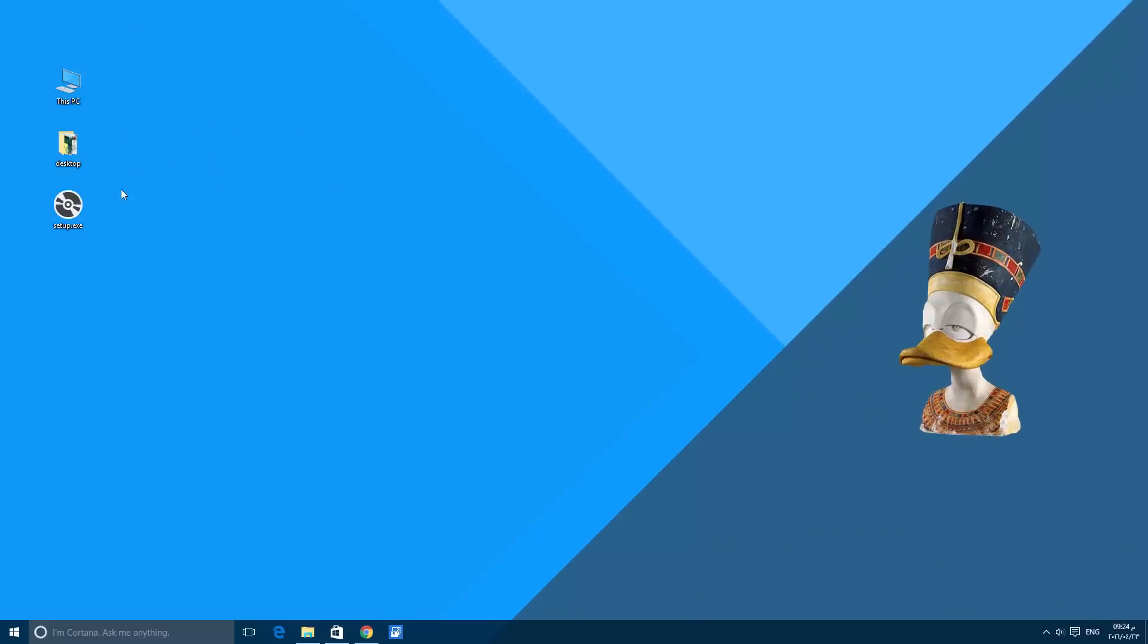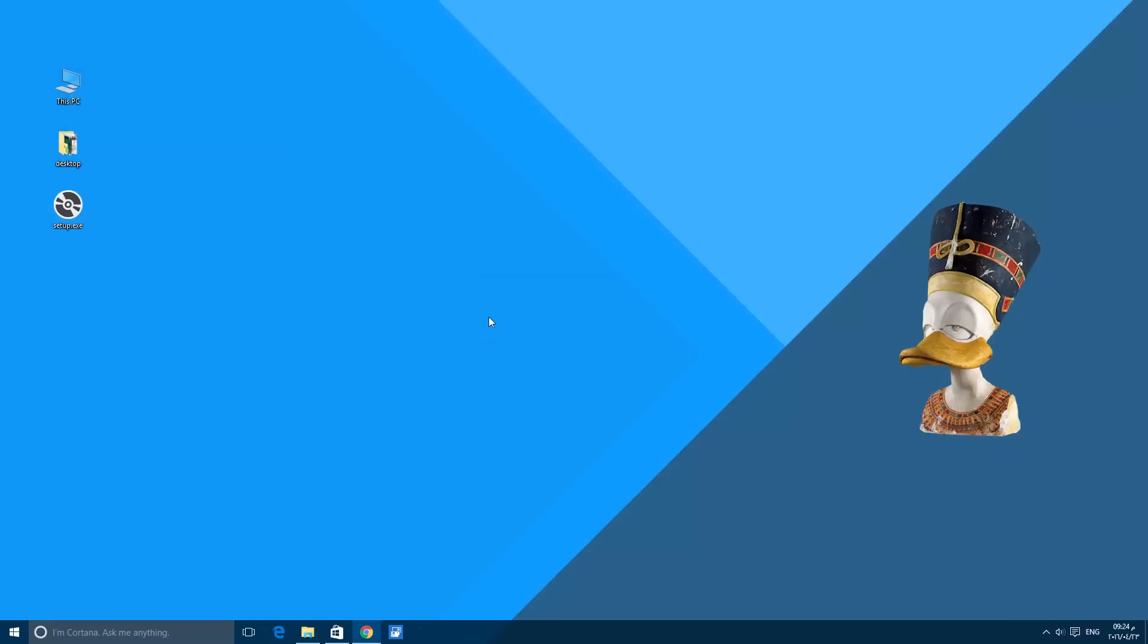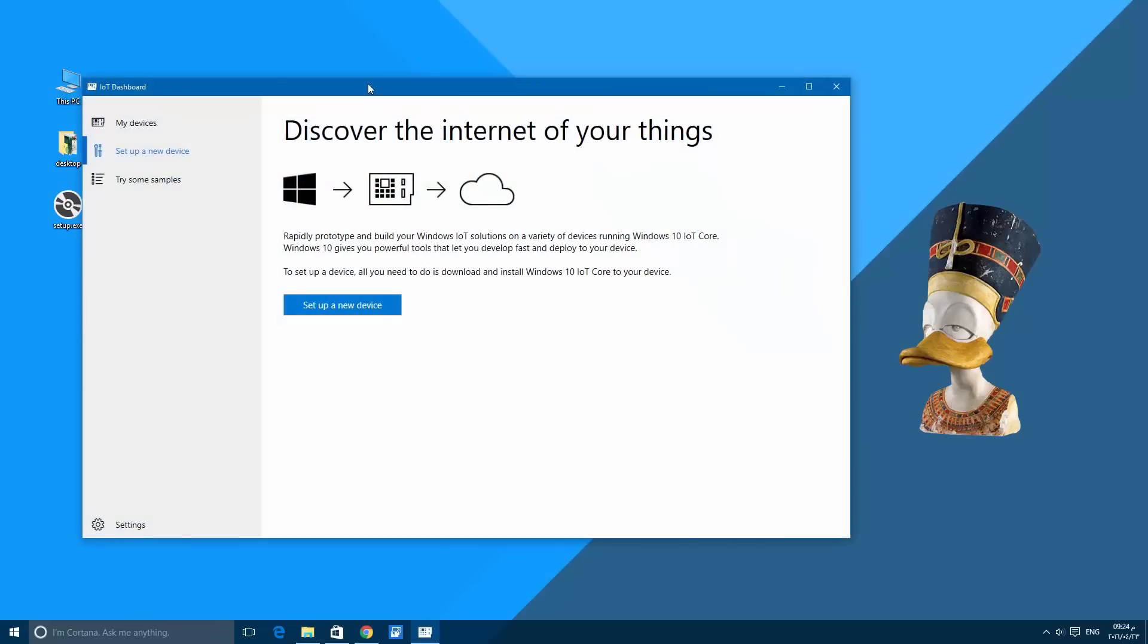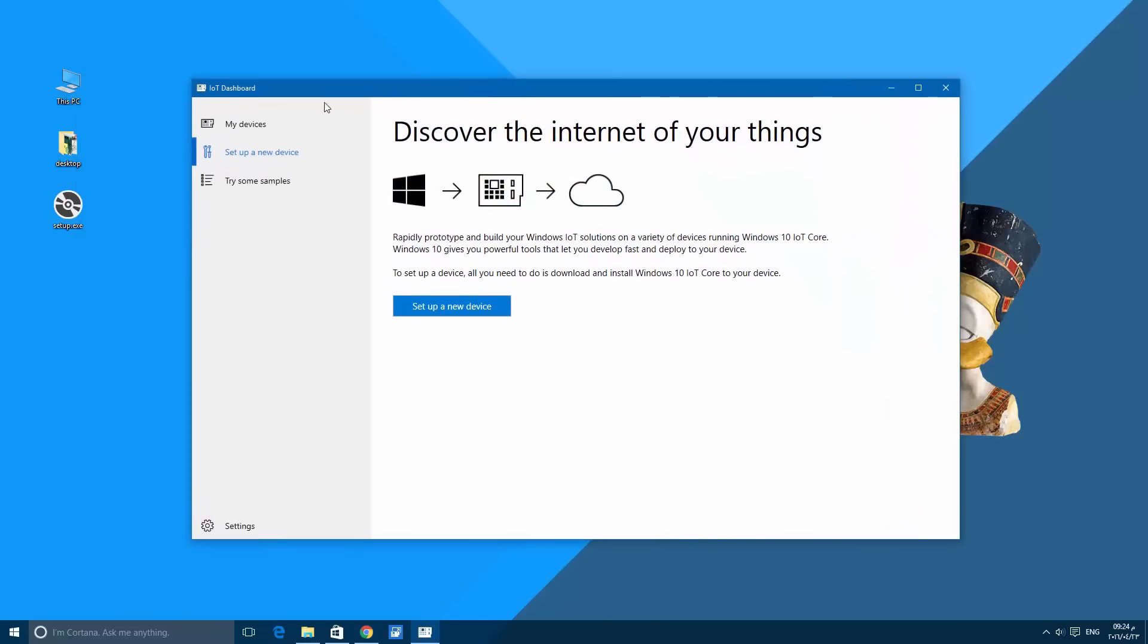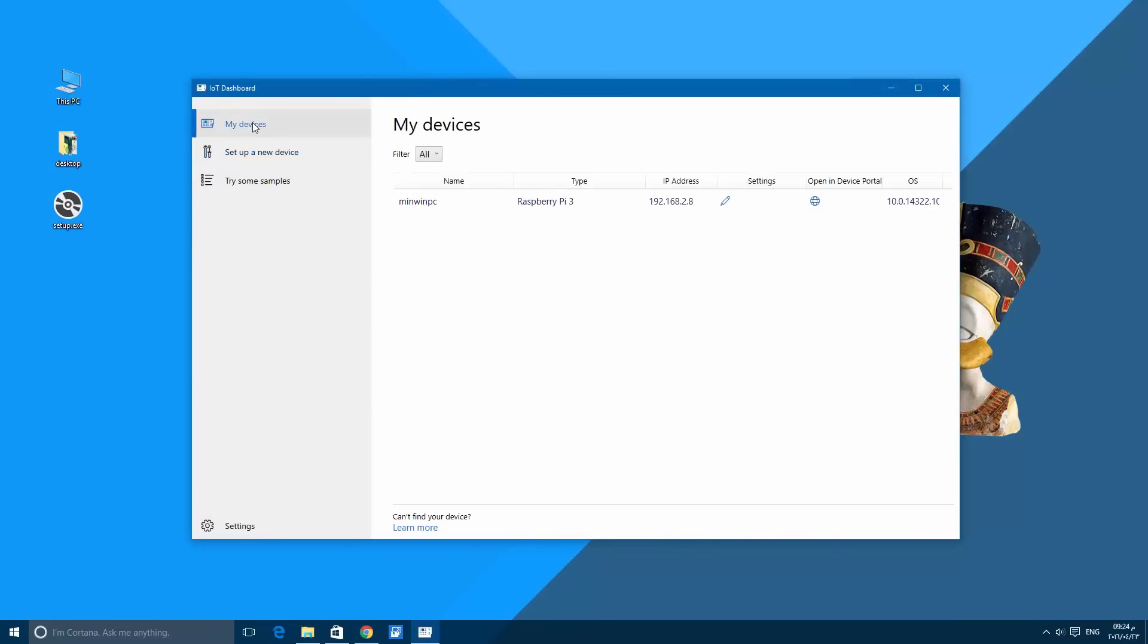You will find My Devices on the left, and here is a list of the connected devices. If you choose settings...